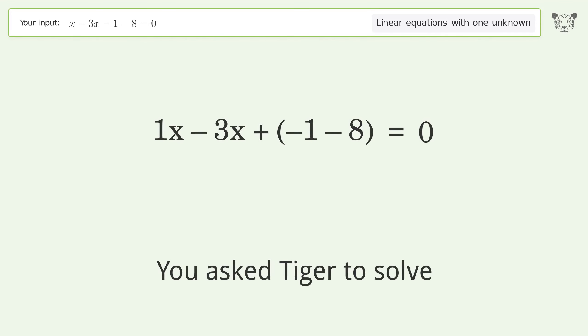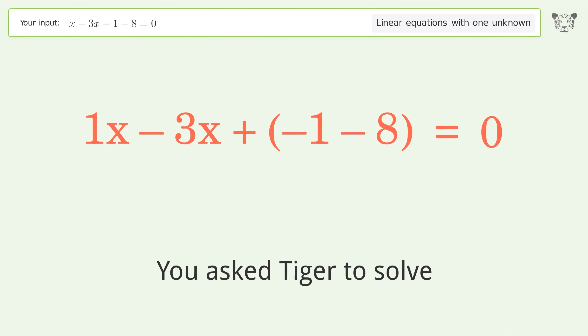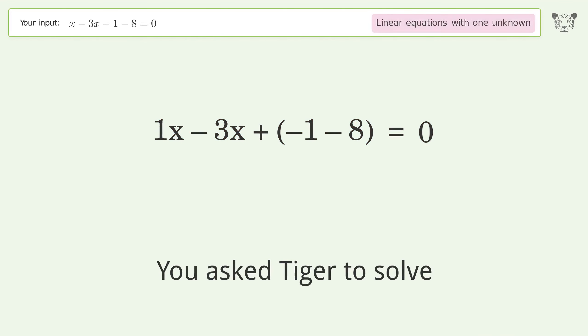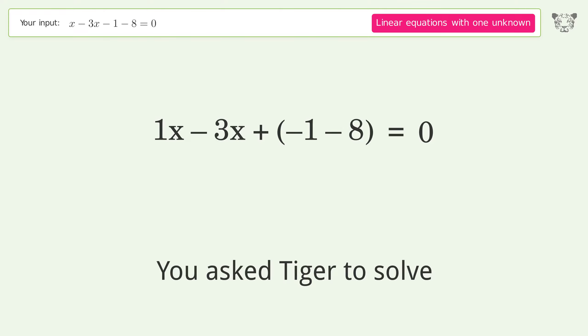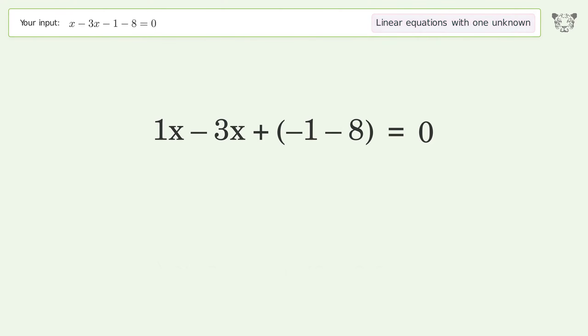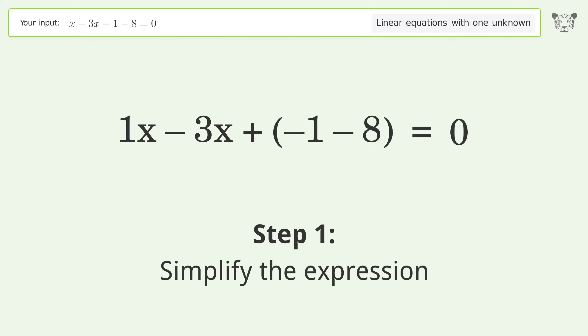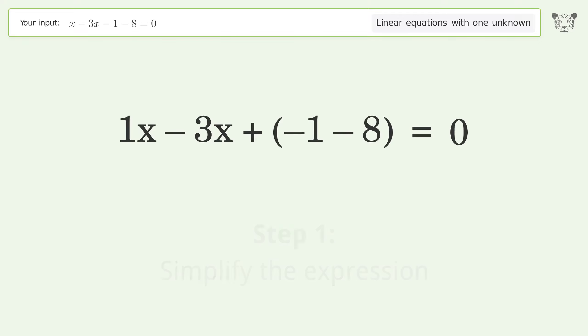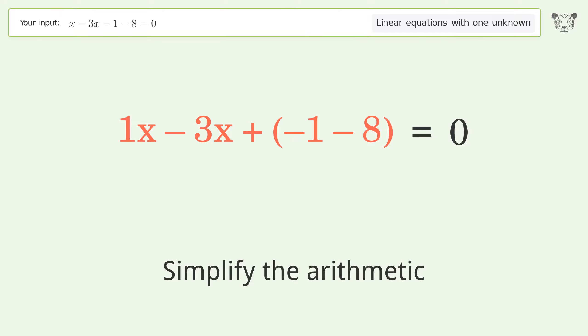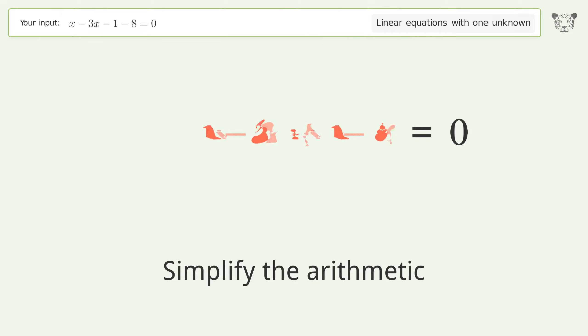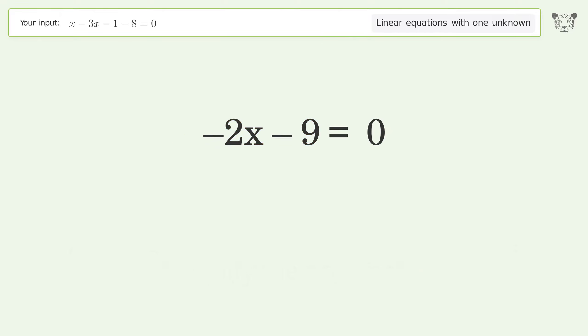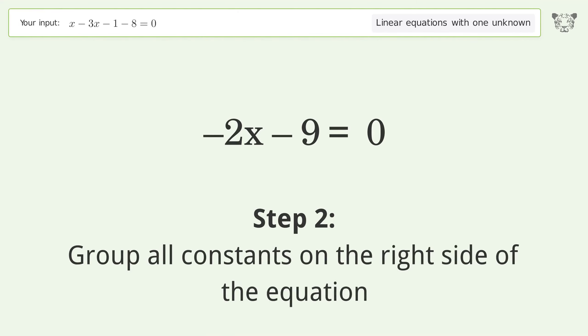Tiger Algebra solves x - 3x - 1 - 8 = 0, a linear equation with one unknown. The final result is x equals negative 9 over 2. Let's solve it step by step: simplify the expression, simplify the arithmetic, and group all constants on the right side of the equation.